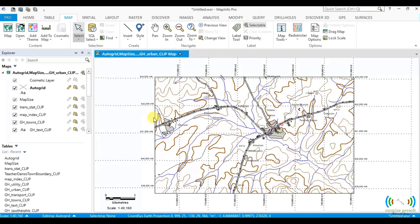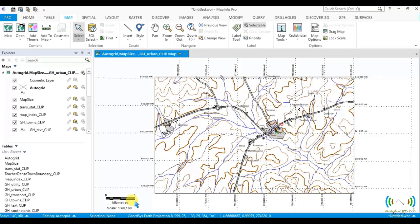But we will learn how to create a proper layout where we can print the PDF with the scale positioned at the correct place, together with the title block, and then we'll know how to do a professional map with the positioning of the scale. This is just a basic understanding of how a scale is made.